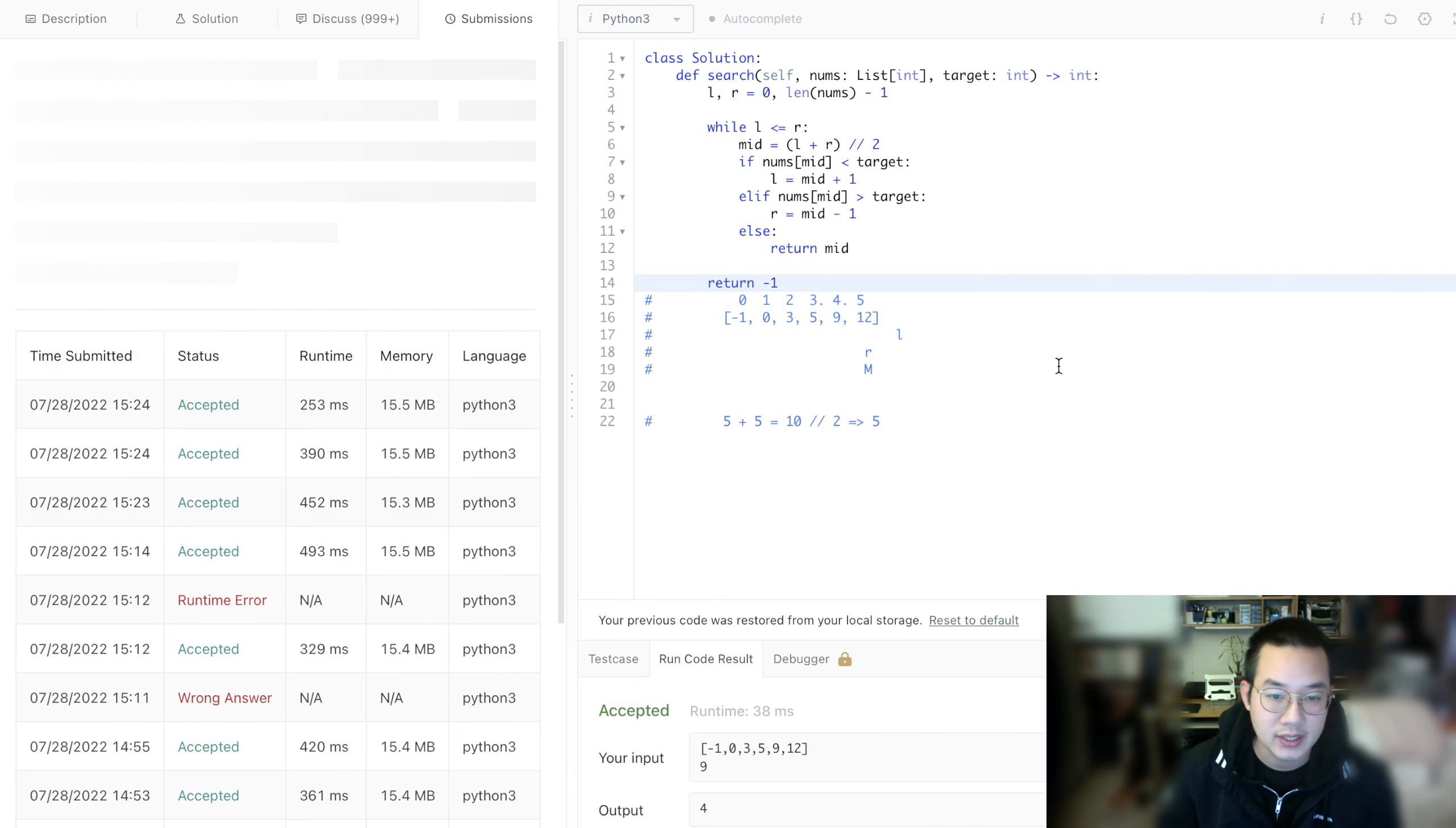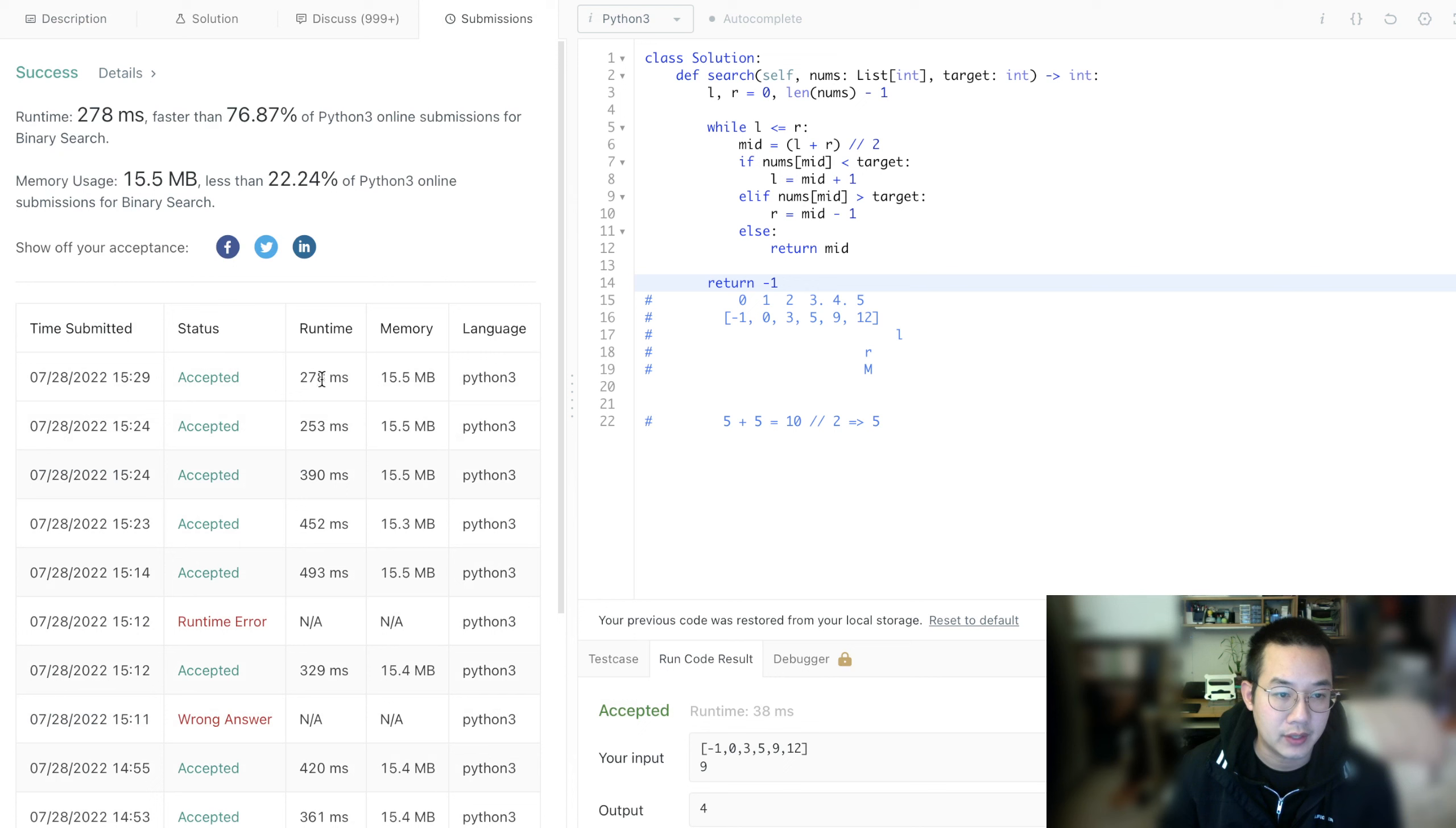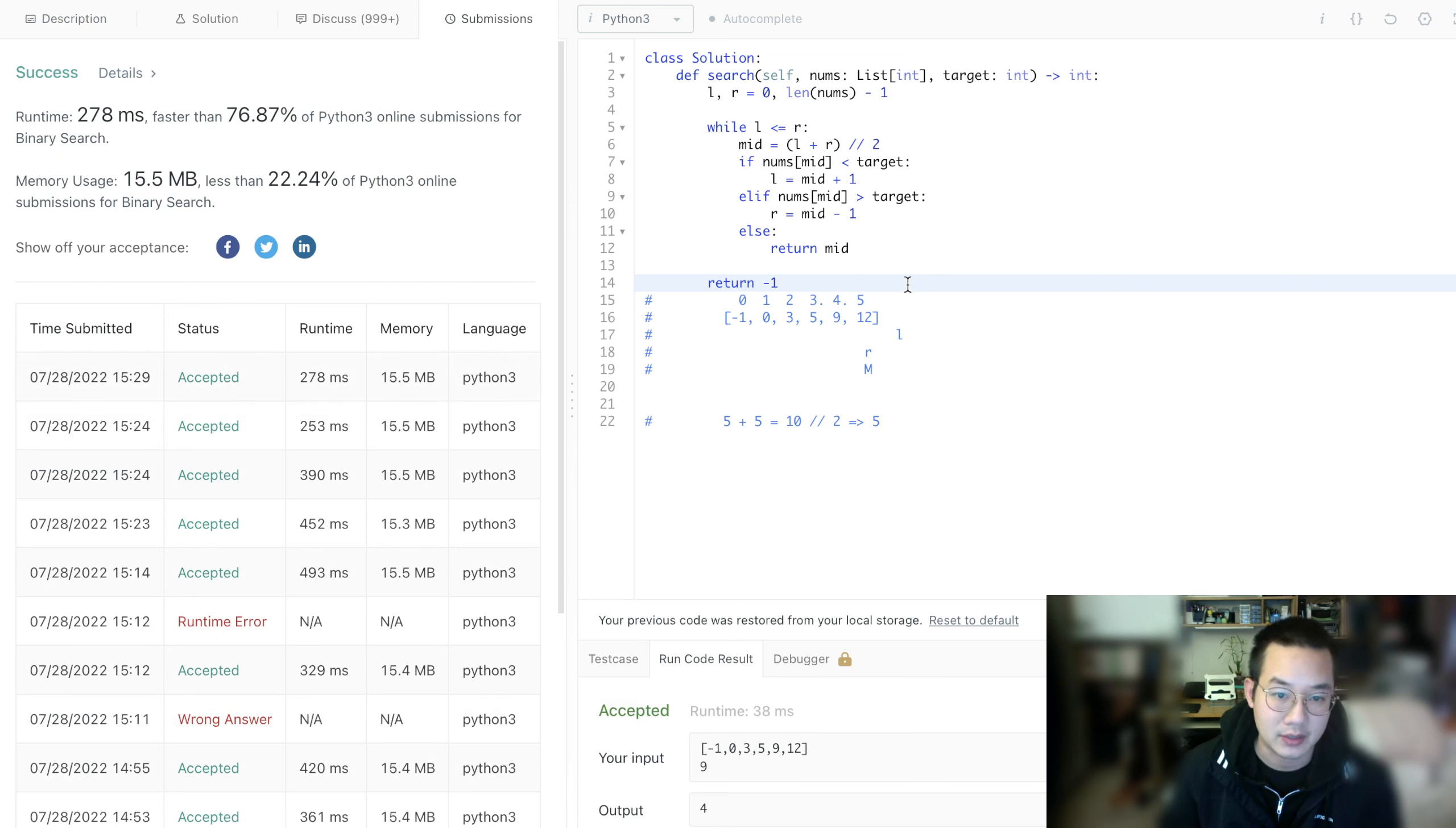Let's run it. Earlier we got a very fast time. This time it's a little slower. I think that just has to do with the numbers that are given to us.